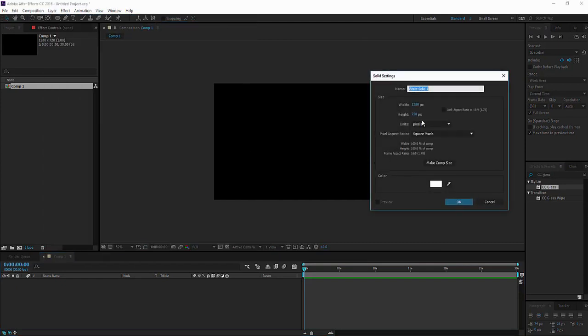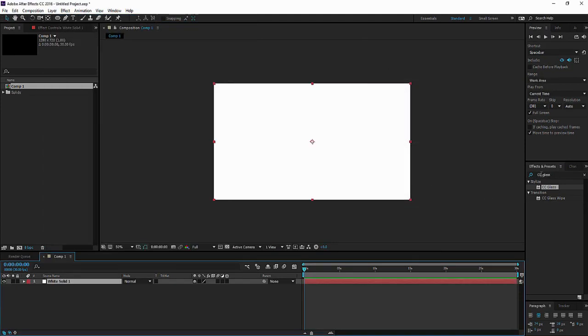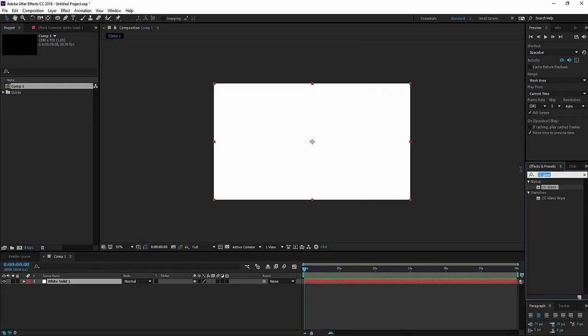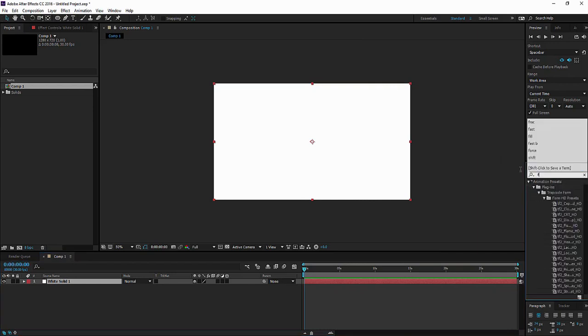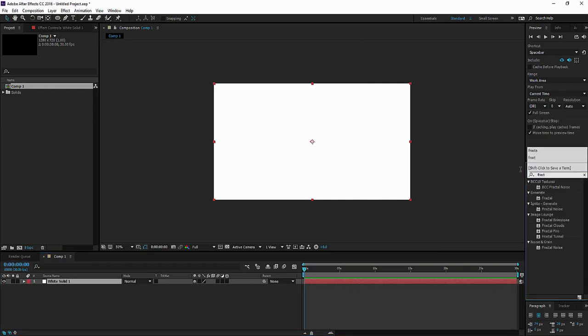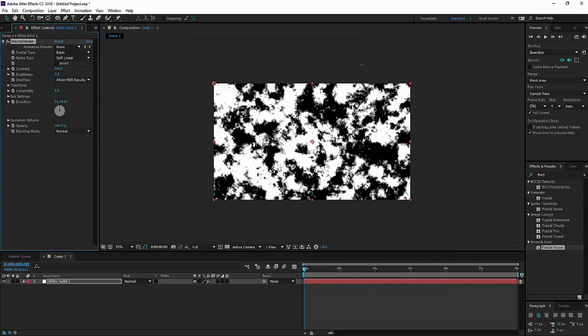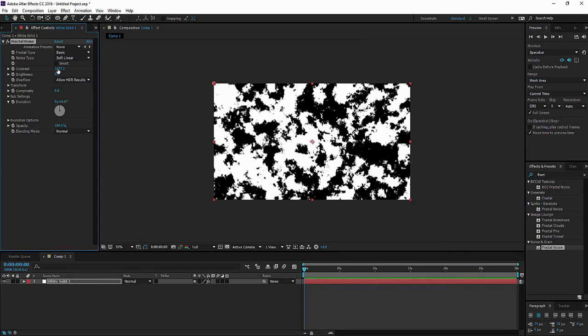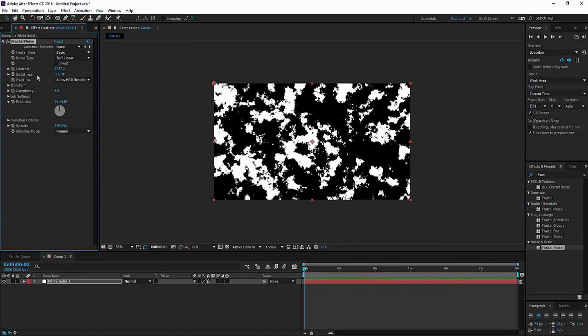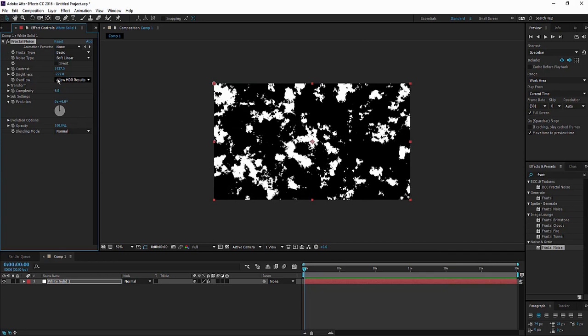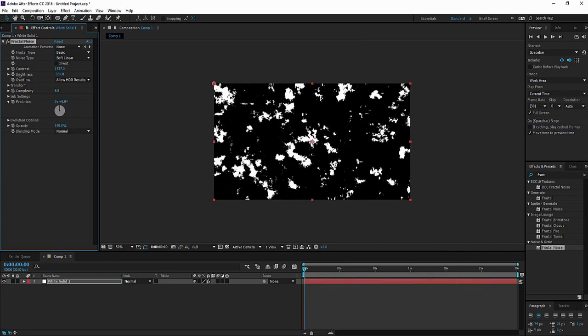Let's start by creating the sky itself. It's pretty straightforward. Add fractal noise. Increase the contrast. Brightness should be down like that.